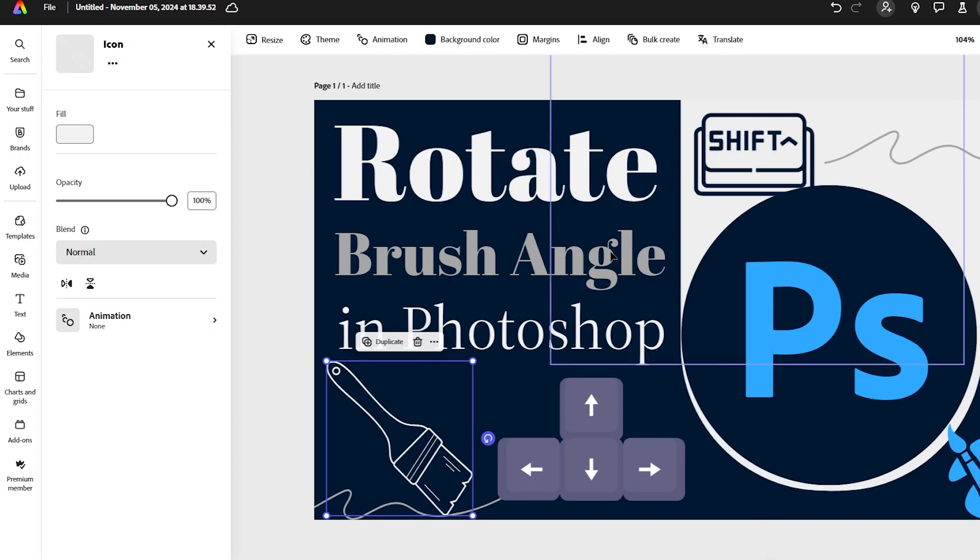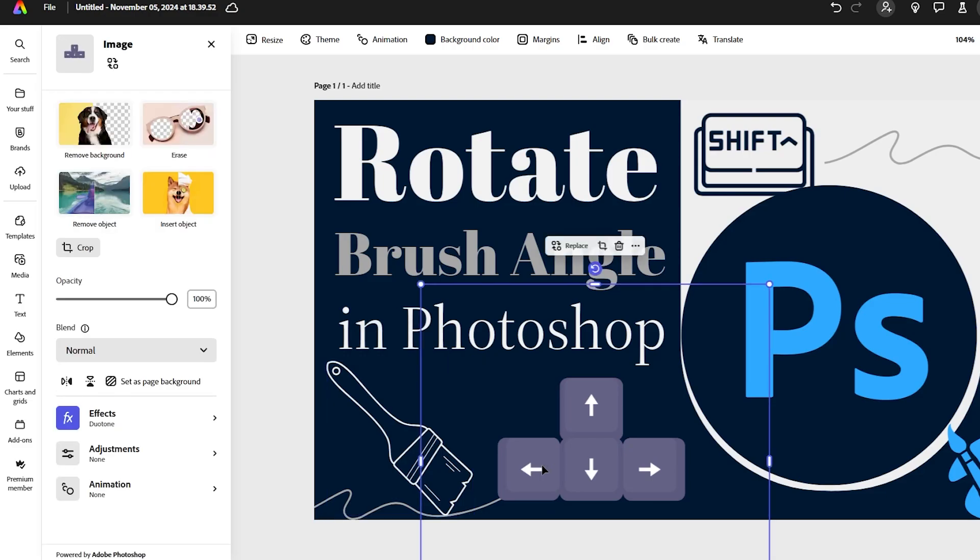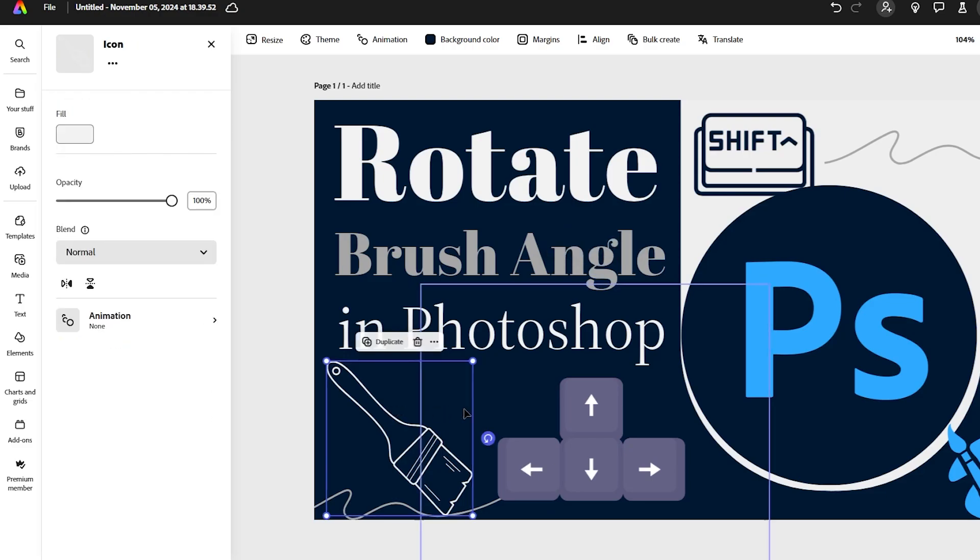I'm in Adobe Express today trying to figure out how to flip my image horizontal or vertical. I know how to do it in Canva, but it's a little different in Adobe Express. Well, to do it,